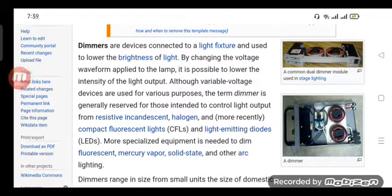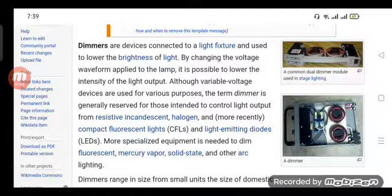Dimmers are devices connected to a light fixture and used to lower the brightness of light by changing the voltage waveform applied to the lamp. It is possible to lower the intensity of the light output through variable voltage.